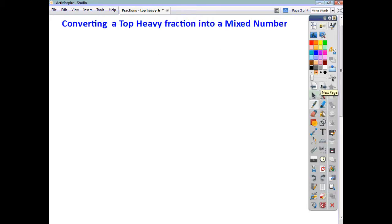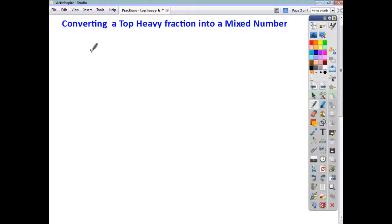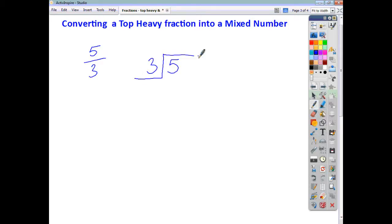Now, we're going to look first of all at how to convert a top-heavy fraction into a mixed number. Whenever you're finishing off a question, you don't want to leave your answer as a top-heavy fraction — it's just not the done thing. You all should know that a fraction is just the top number divided by the bottom. So, 5 over 3 just means 5 divided by 3, and that's something you need to know and remember.